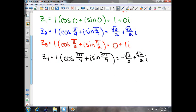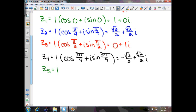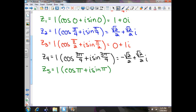Our fifth root, following the same pattern, uses cosine of 3π/4 plus π/4, which is π, plus i sine of π. That will actually be negative 1 plus 0i.